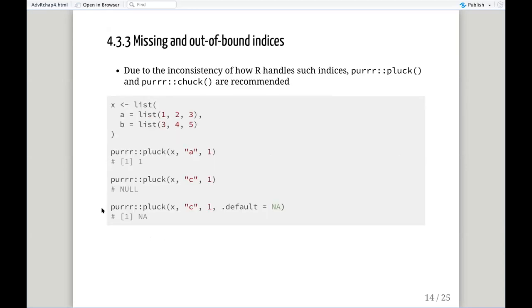Missing and out-of-bound indices: there's inconsistency in how R handles missing values or values that are out of bounds. There's a table in the chapter explaining the different ways base R handles this. Hadley recommends the purrr package and the use of pluck() or chuck(). Pluck() will explicitly return NULL (or NA if you change the argument), and chuck() will return an error — but both will give you an explicit return value to tell you that your index is out of bounds or your value is missing.